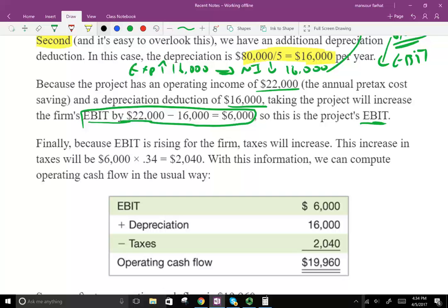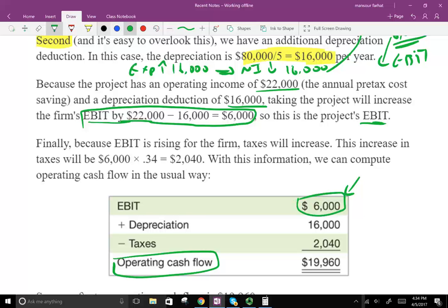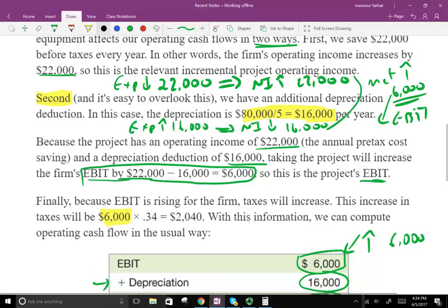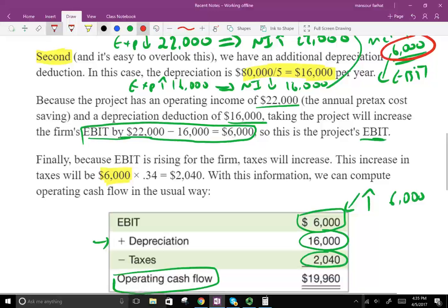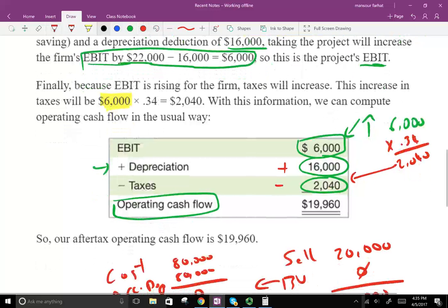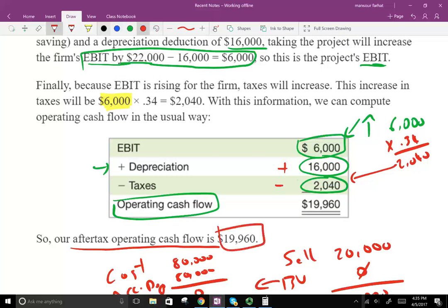To calculate operating cash flow, we take the change in EBIT of $6,000, plus depreciation expense of $16,000, minus taxes. If income increases by $6,000, we pay 34% of that, which is $2,040. So EBIT plus depreciation minus taxes gives us after-tax operating cash flow of $19,960.